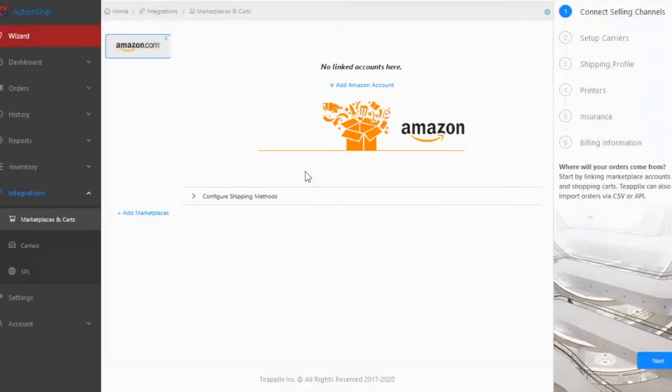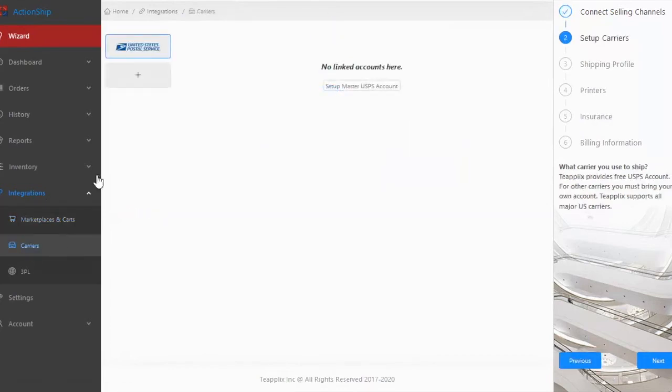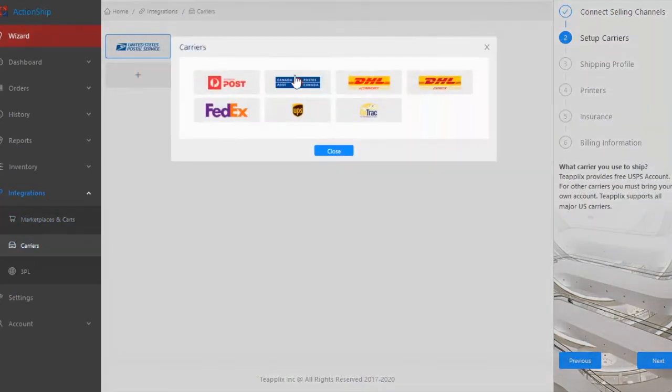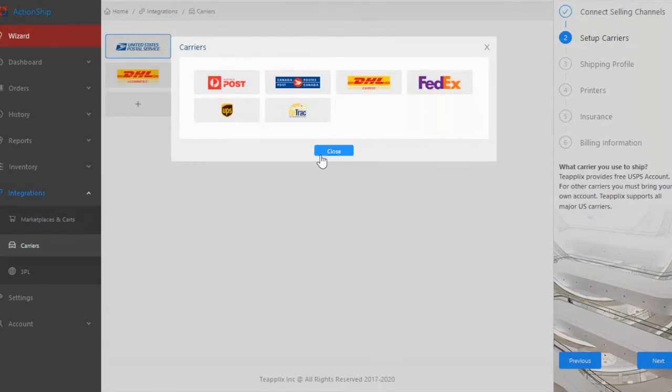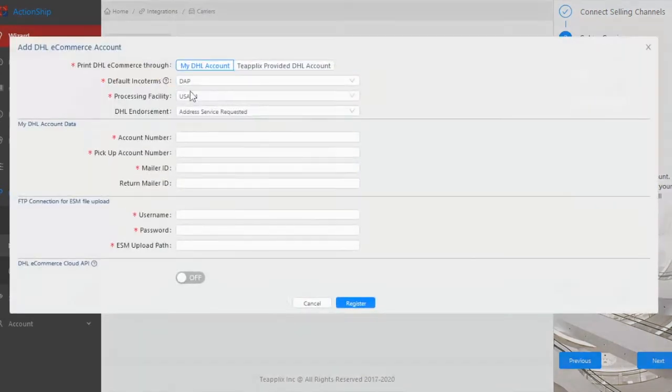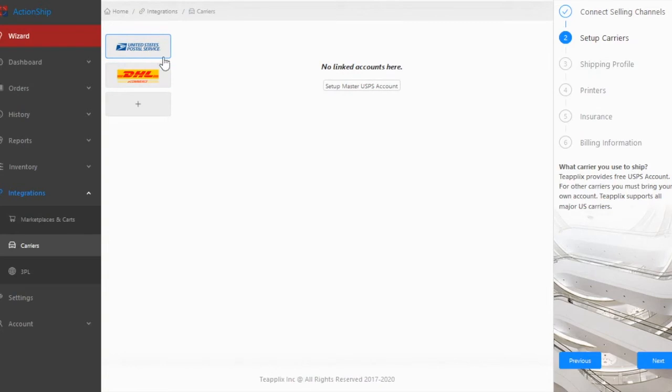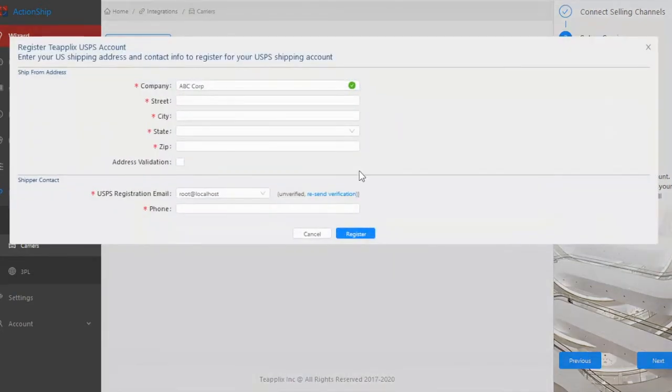Next, go to the Integrations Carriers page. Choose a carrier and add your account information. TPLEX automatically provides a USPS account at a discounted rate. You can enable it by clicking the Register button.